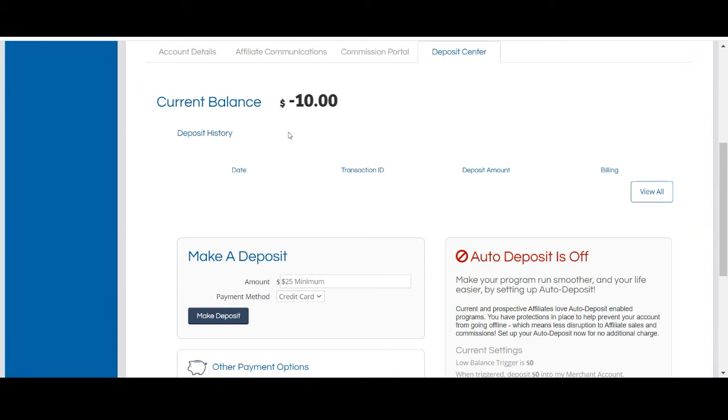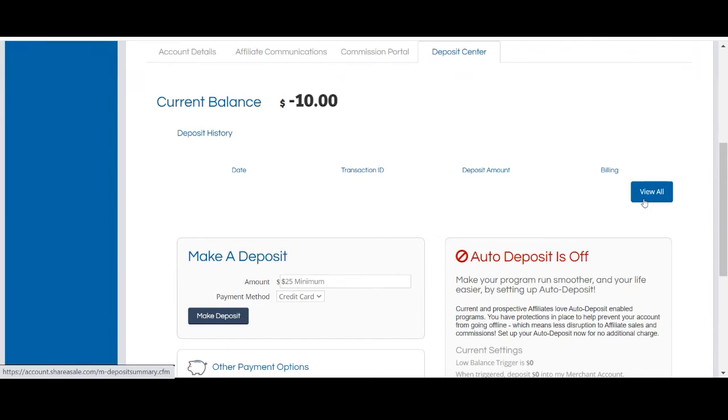Your most recent deposits will be displayed on this page with their respective transaction IDs, deposit amounts, and downloadable invoices and receipts. You can also click the view all button to review all previous deposits.